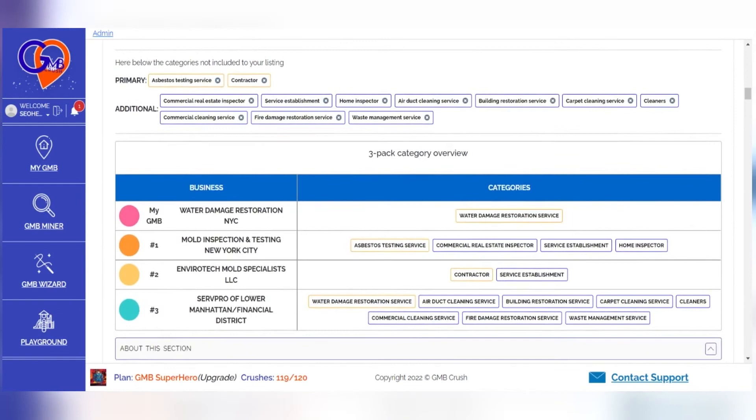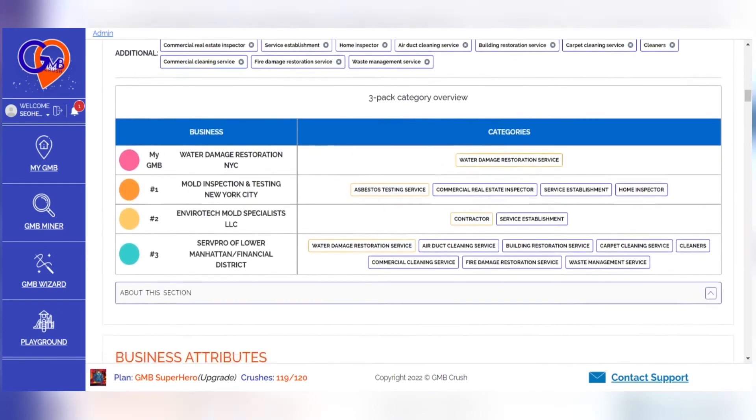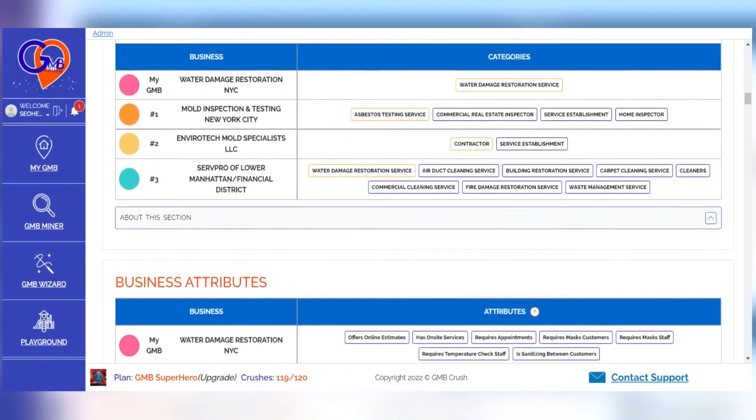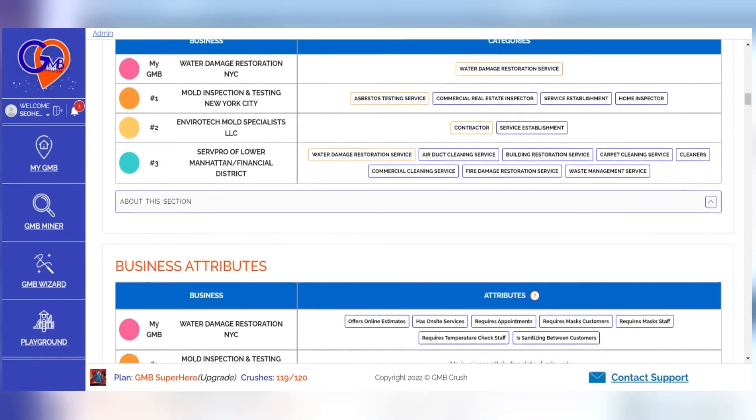Show the client where the opportunity lies, what can be achieved, how you plan to do it, and how your offer is better than any competitors.